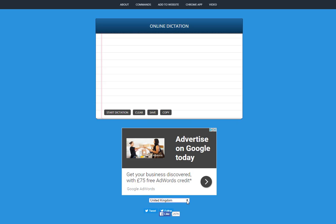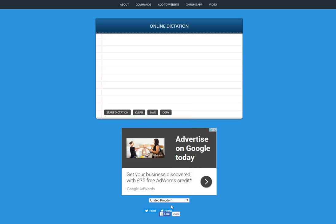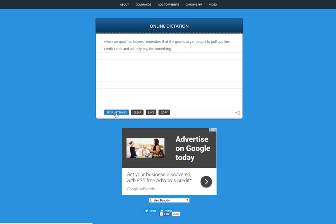So all we need to do is just click this drop-down box, select your local dialect, and then just click start dictation. [Demo] When we qualify buyers, remember that the goal is to get people to pull out their credit cards and actually pay for something. The first purchase is the hardest to get, so it's best to offer something of value for a very low price.